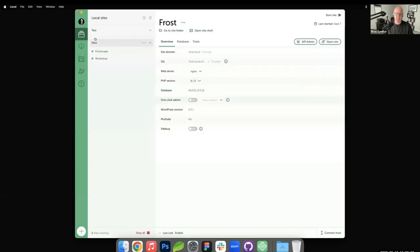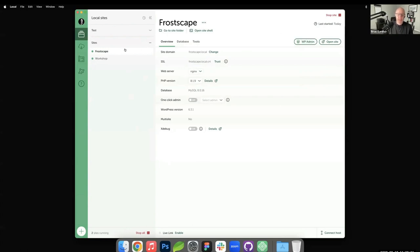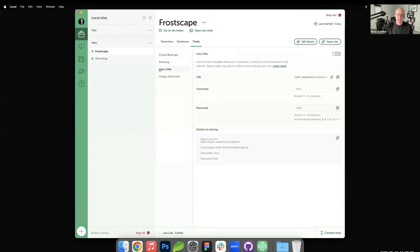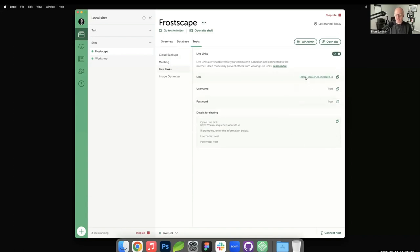I'm going to go into one of my sites — this is my local environment — and demonstrate how this works by sending a live link to everybody in the chat. This is my website, Frostscape, a blueprint I created for the Frost theme. Inside the tools menu you have the live links feature. You turn it on, it generates a URL — an auto-generated two-word hyphenated thing. Here's the shareable URL you would send to your client, and you can create your own username and password for them.